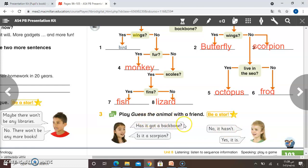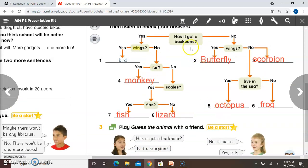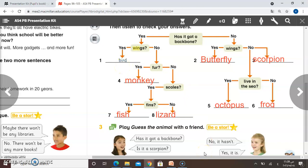Now we will move to question three: play 'Guess the animal' with a friend. You have to guess the animal according to its features. For example: 'Has it got a backbone?' 'No, it hasn't.' 'Is it a scorpion?' 'Yes, it is.' Another example: 'Has it got a backbone?' 'Yes, it has.' 'Has it got wings?' 'Yes.' 'So is it a bird?' 'Yes, it is.' You can do this with your friends or your siblings and show me when you've finished.